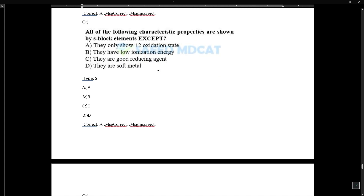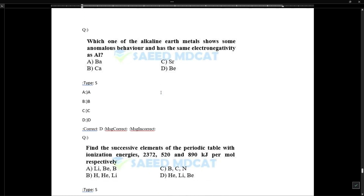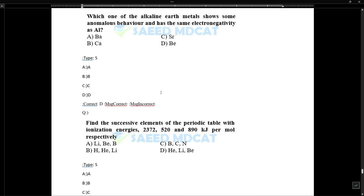The characteristic properties are shown by S-block elements. Beryllium shows anomalous behavior and has relatively higher electronegativity compared to other Group 2A members.